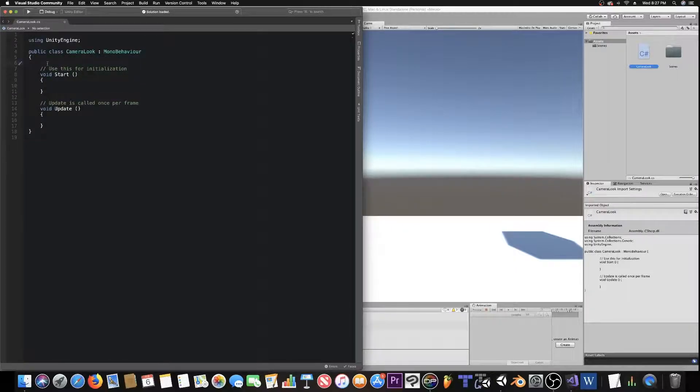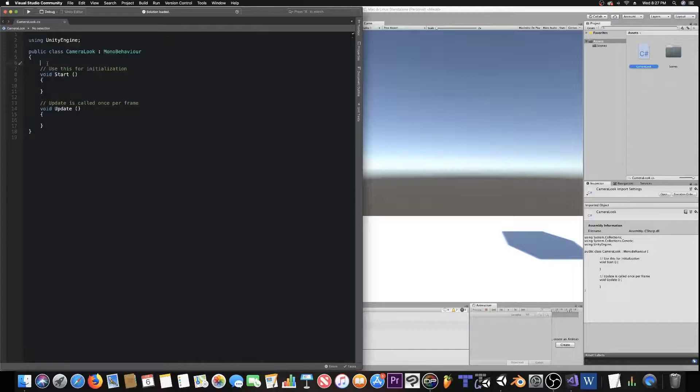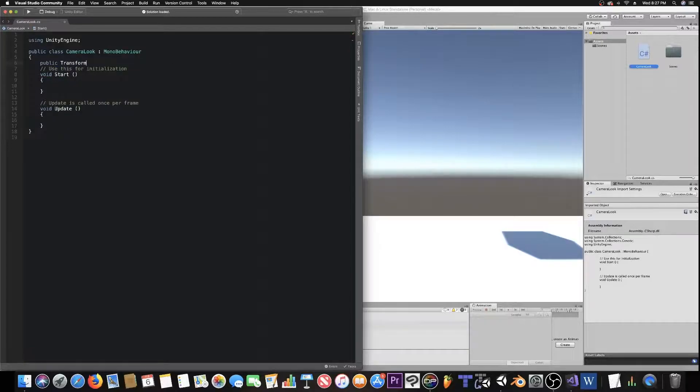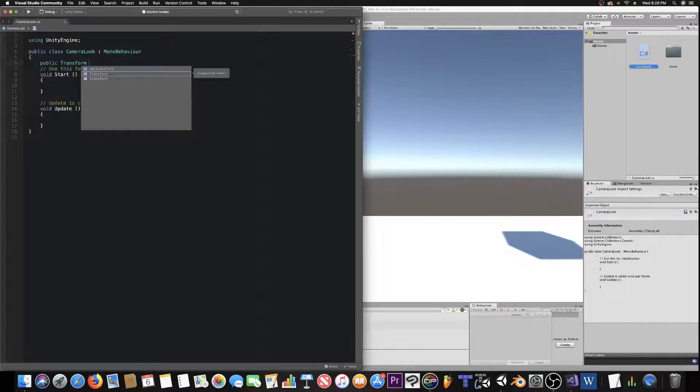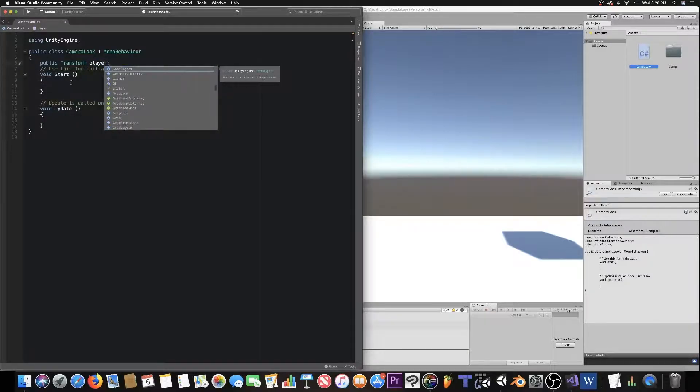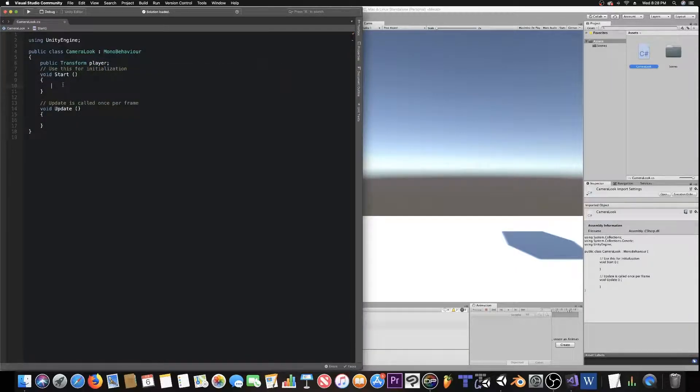For this we really only need one variable, and that would be a transform of, say, the player, or just your target in general. We're just going to call it player. So, we're going to make it a public, transform, player. It's not spelled today, bat fingers today.